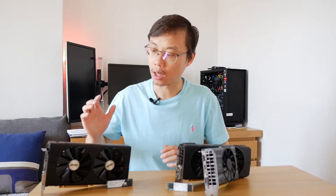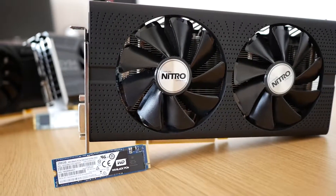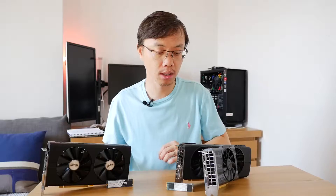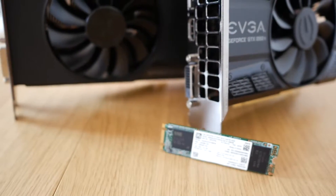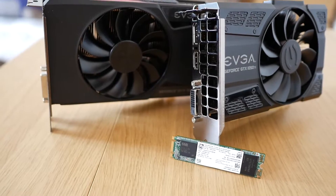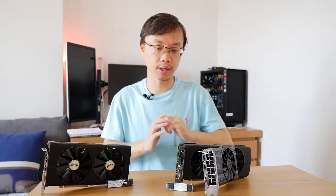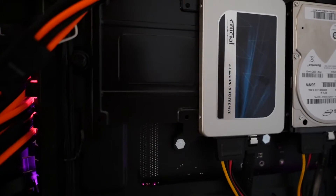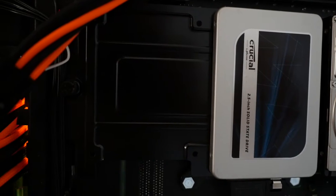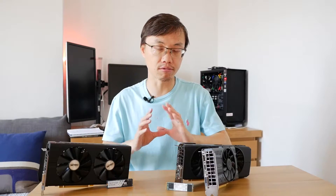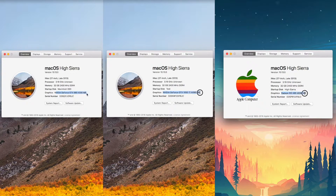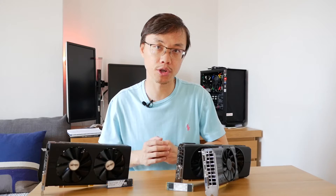Before we dive into the results, let me tell you guys the setup for the testing. Going with the Sapphire RX 480 is the WD PCIe Black M.2 SSD — it's PCIe based. Going with the two NVIDIA graphics cards is the Intel M.2 SSD — it's SATA based. The actual editing drive is on a Crucial 2.5-inch SSD, the MX300. The whole system runs on macOS 10.13.5 High Sierra, the same system and same version of Final Cut Pro.